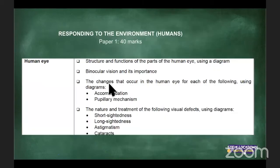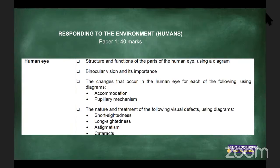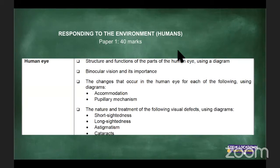We've already focused on the parts of the eye, and you need to know the anatomy and the functions. You won't be asked to draw, but you will be provided a diagram. Remember the eye is divided into three layers: the inner, the middle, and the outer layer. Today we are going to look at binocular vision, the changes in the eye for accommodation, the pupillary mechanism, and treatment of visual defects: short-sightedness, long-sightedness, astigmatism, and cataracts.